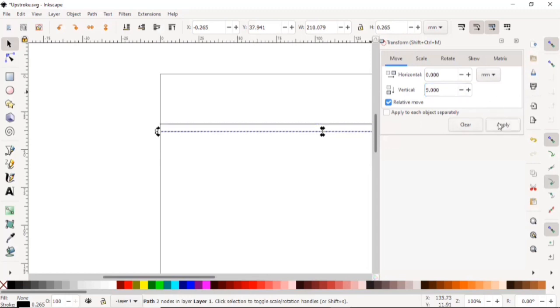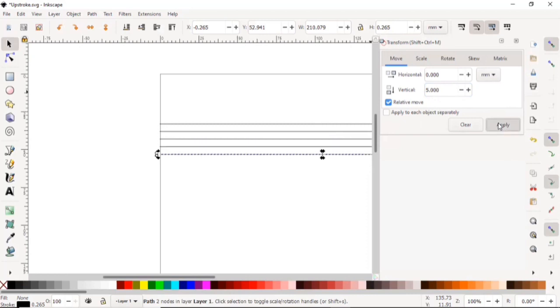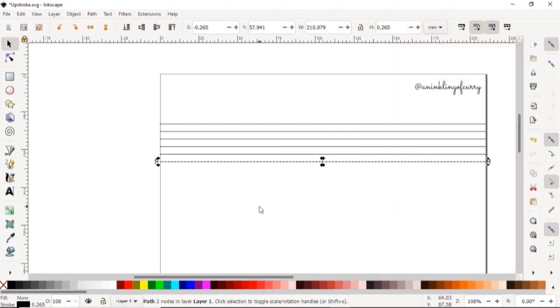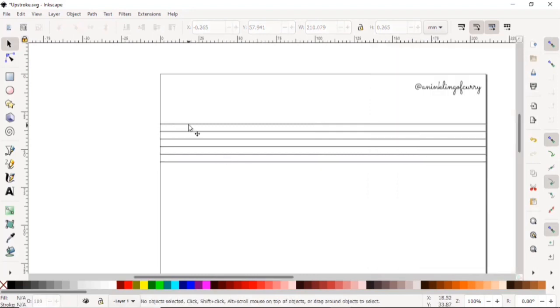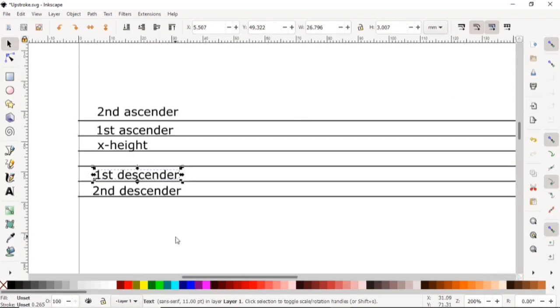Now we're going to just repeat this procedure for the other lines. You're going to click Ctrl+D and just keep clicking on Apply till you have six parallel lines. I'm just going to label these lines to make it a little easier to explain. We're going to make the first ascender and the first descender lines dotted.